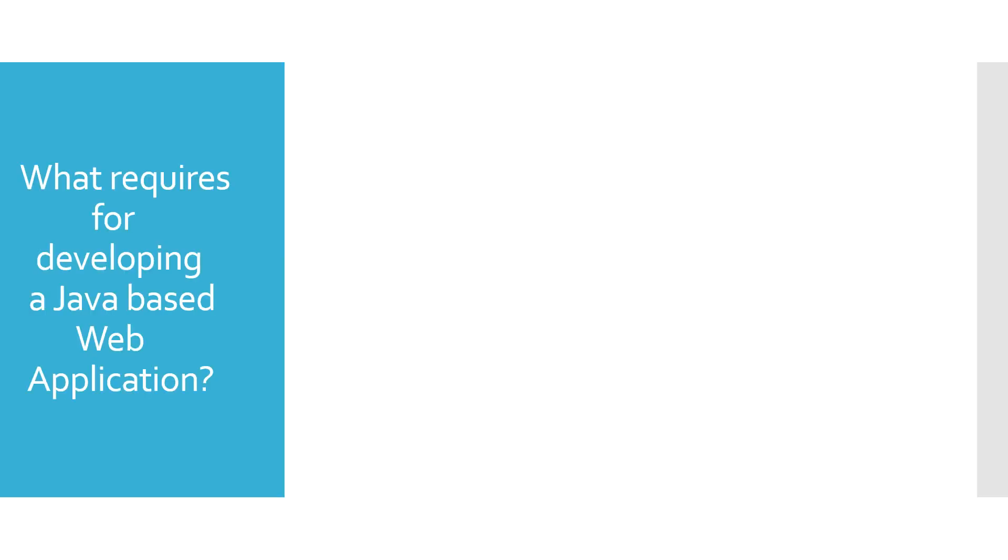In this tutorial we will learn about Spring Boot. What requires for developing a Java-based web application?